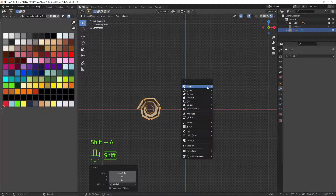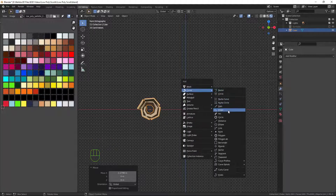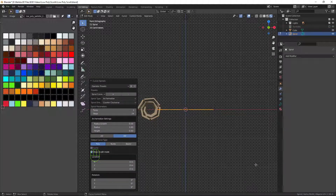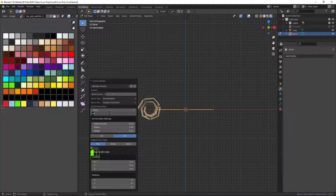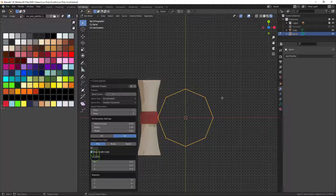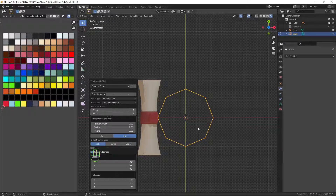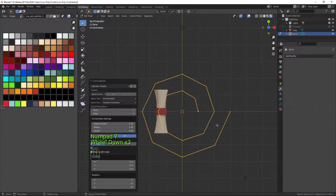Now if we press Shift+A and go to Curve, we have a lot more different types of curves. Right at the bottom there's Curve Spirals and we want to choose the Archimedean. Before doing anything, we need to decrease the number of vertices — the steps — because it's low poly, make it eight. Press seven on the numpad to see the low poly circle. Change the terms to two, then change the radius growth to one — press seven again — and it gives us a nice little spiral.